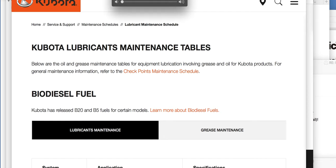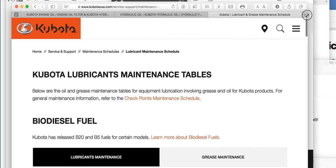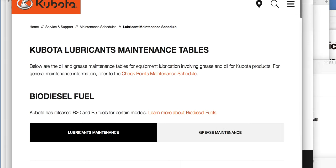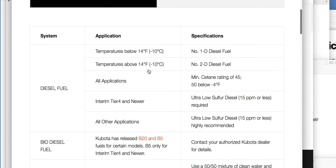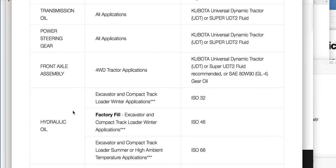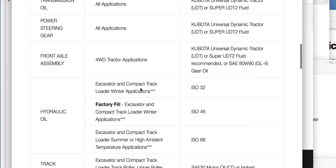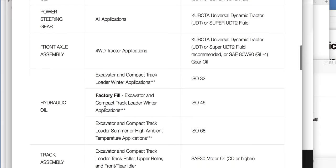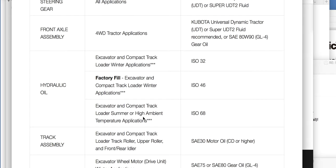This is the Kubota website — you can see the Kubota trademark. Also listed: hydraulic oil for excavator and compaction tractors is ISO 32. Winter applications use ISO 46, which I was just talking about. Summer applications use ISO 68 — high ambient temperatures. You see what's going on? These are temperature-based viscosity applications.